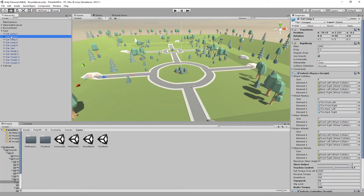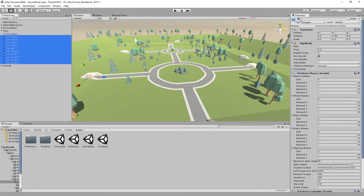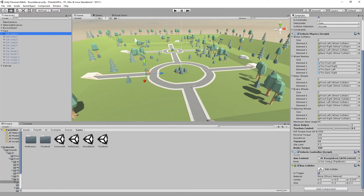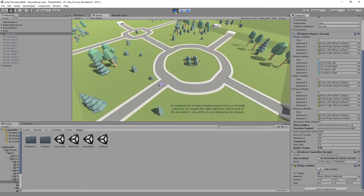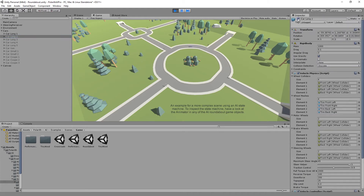We start by deactivating all the cars in the scene except the first. We now have the implementation of the controller from the last part, which still differs from the version in the package. The car moves in a neat circle, but if we activate the second car at the right moment, the car crashes.